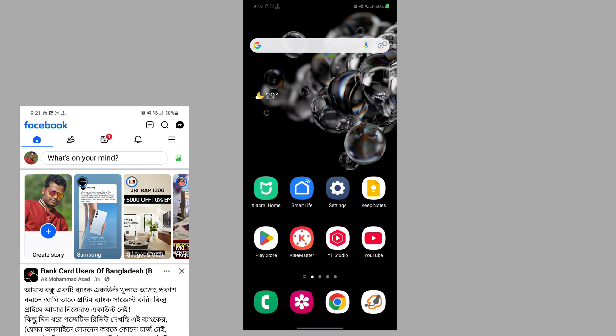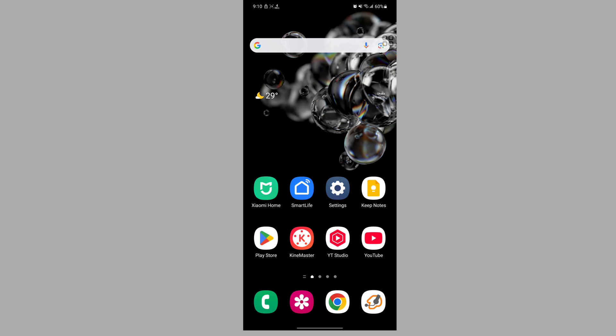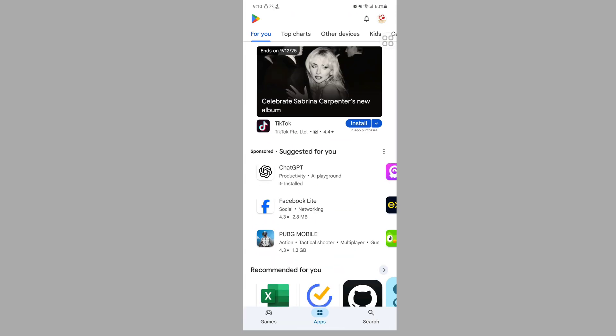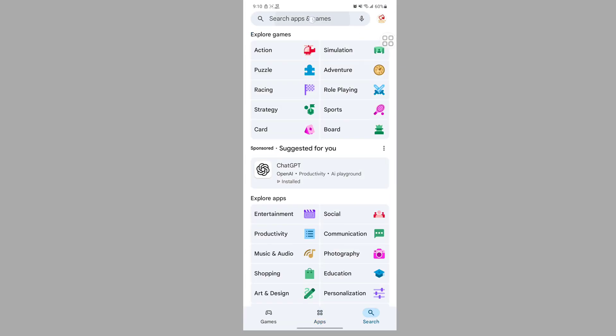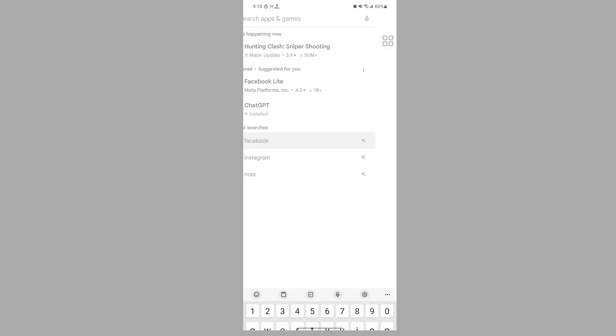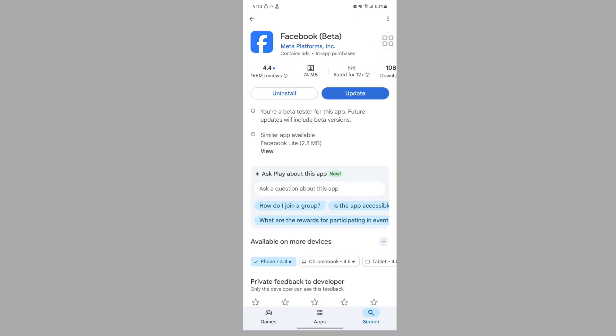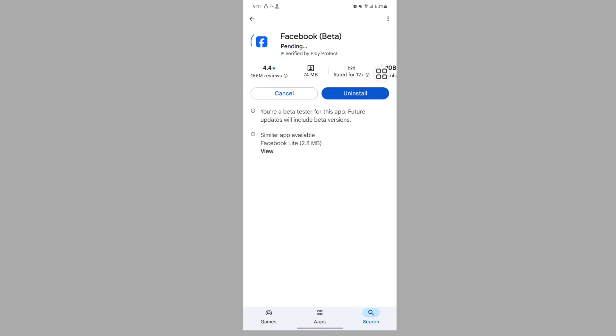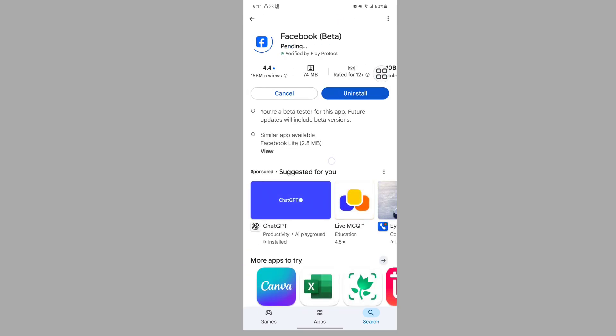In this video I show you how to fix Facebook plus icon not showing. For solving this, go to Play Store, search for Facebook, tap on Facebook, update Facebook app if available any update version. Wait for completing the update.